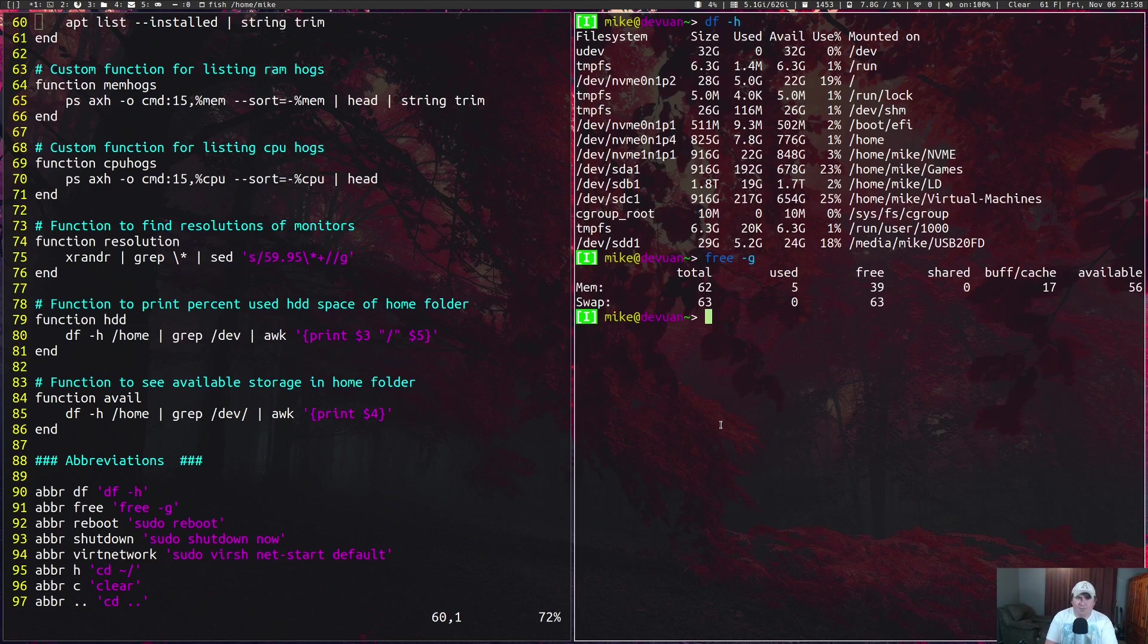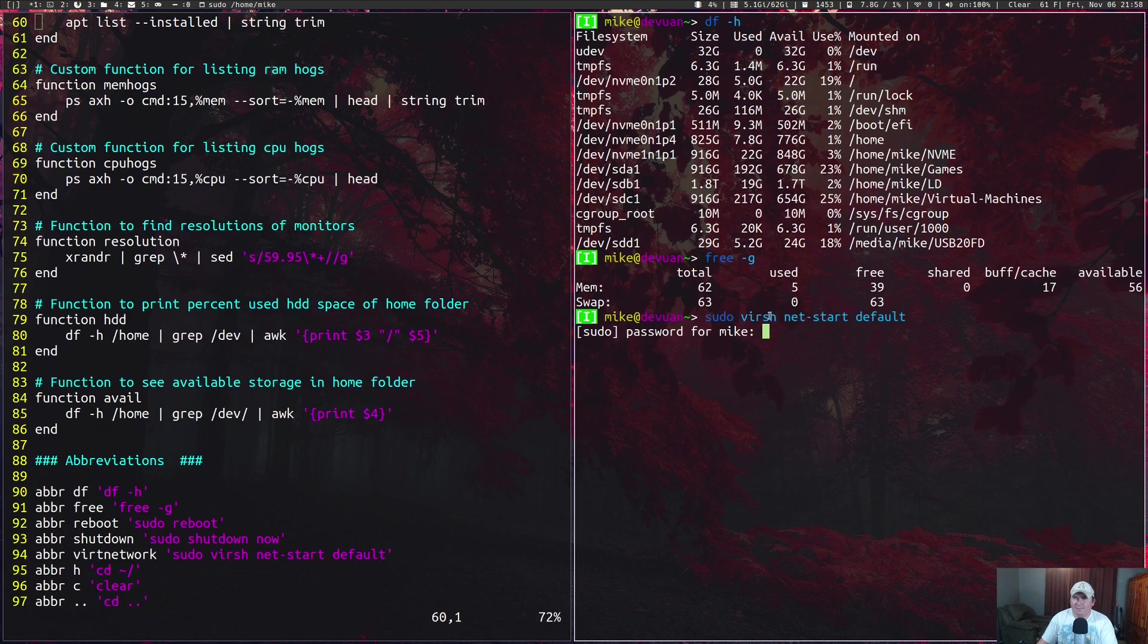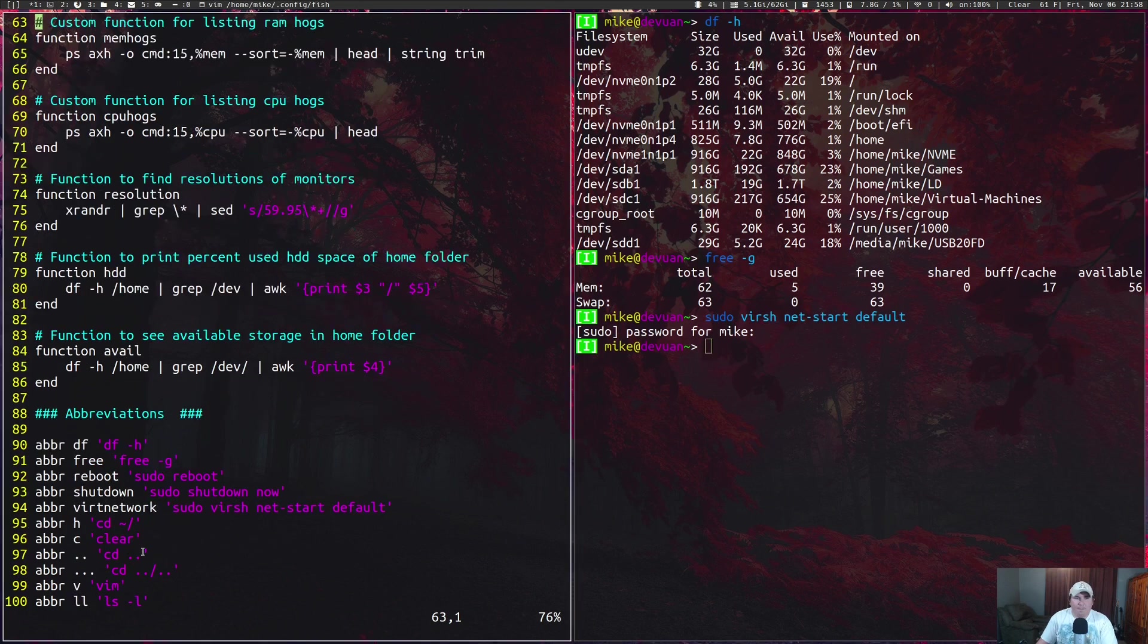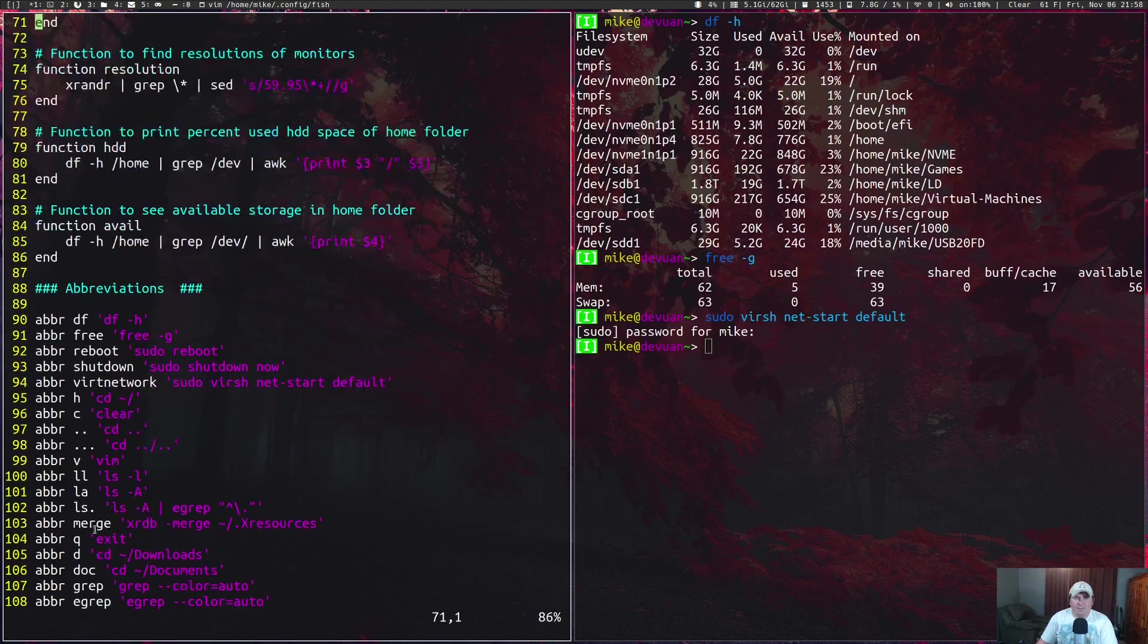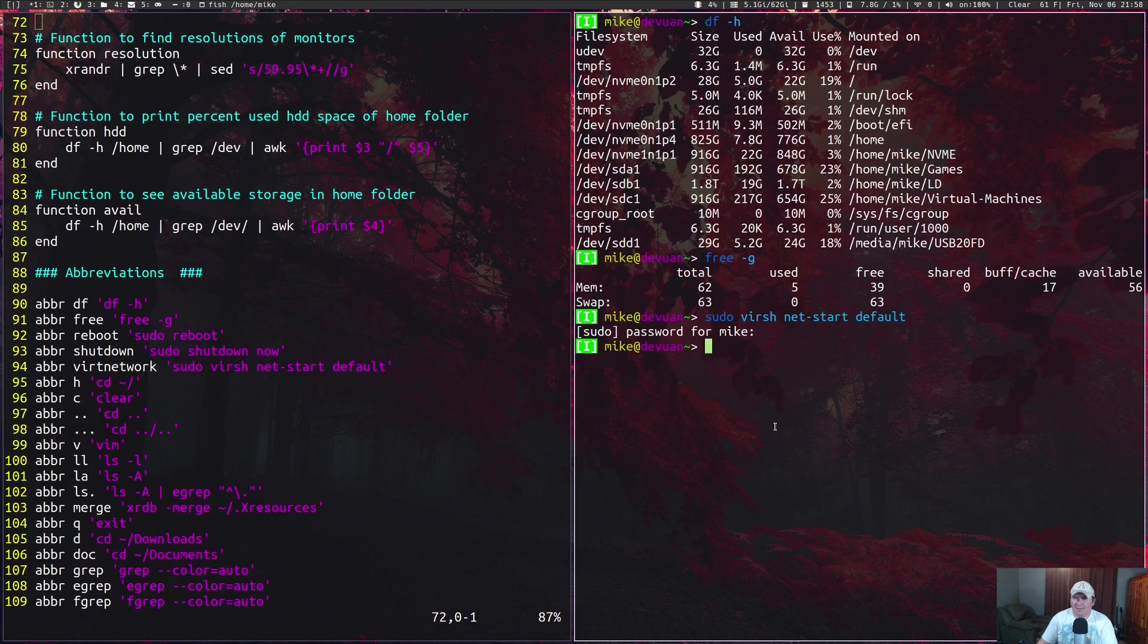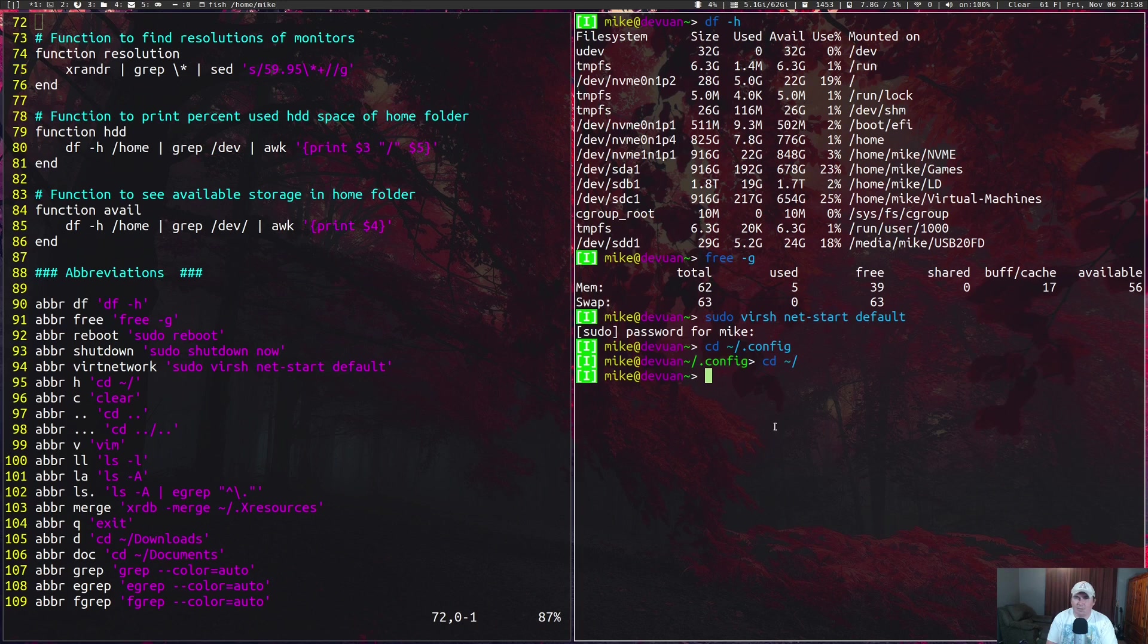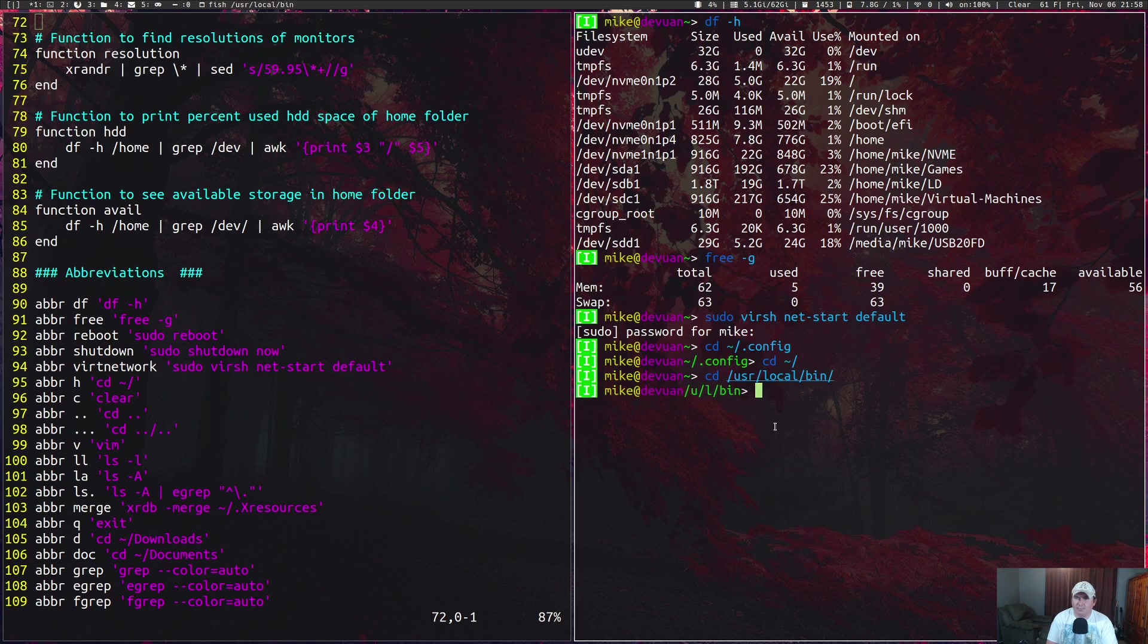I also have a few abbreviations just for navigating the shell itself. If I wanted to—dot c takes me to config. I can hit h to go home, or if I went to user local bin, I can hit dot dot and it takes me back one directory.